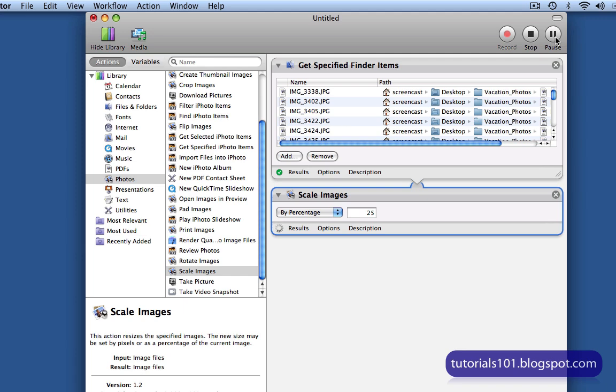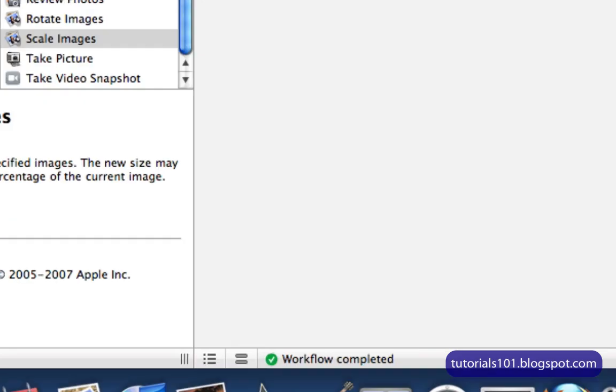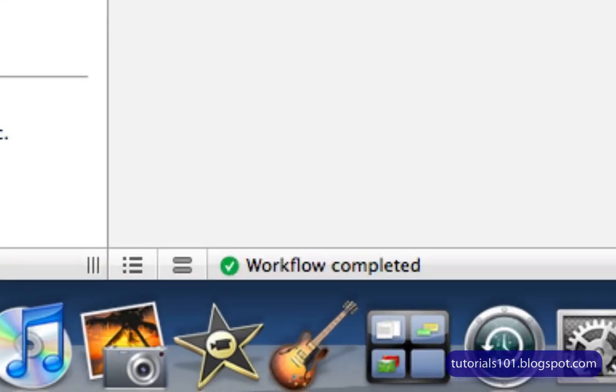This might take a while depending on how many images you have, but I only have a few images, so this won't take too long. And it's done.